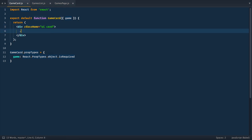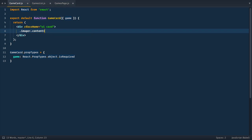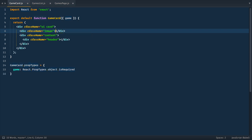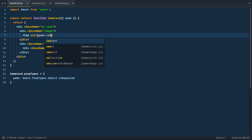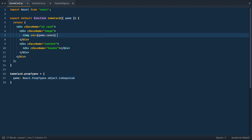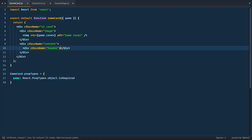Inside, we'll have two divs with classes image and content. And inside of content, we'll have header. In image, we render image tag, and set source to game.cover. And also we'll specify alt prop as well, game cover. And in header, we render game.title.